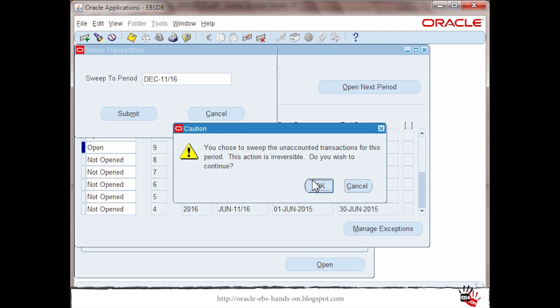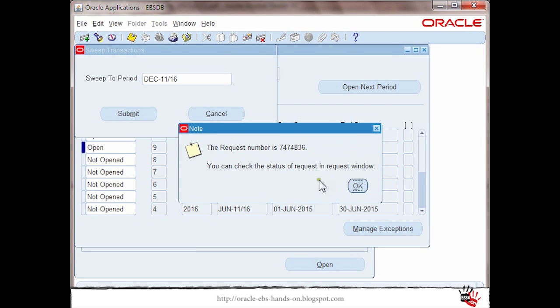The program before the final decision is asking if I am sure that I want to do this because this cannot be reverted back. Yes I will I am sure that I want to close this period so all the accounting errors I have I want to be moved to the next period so I can fix them later.